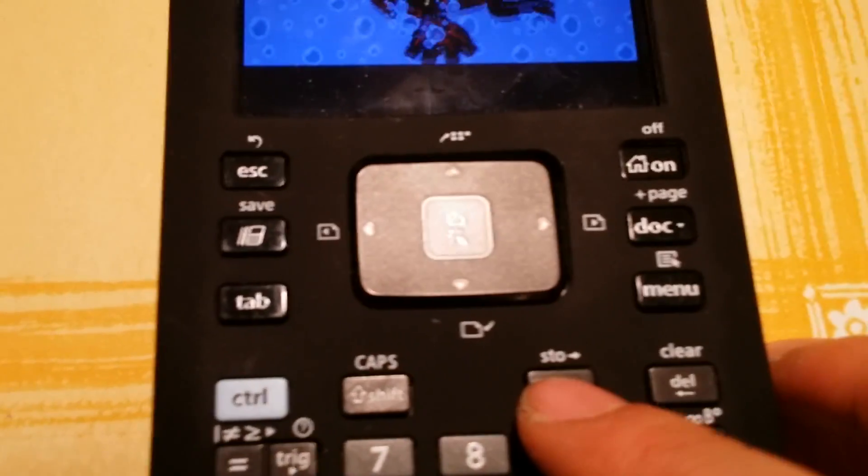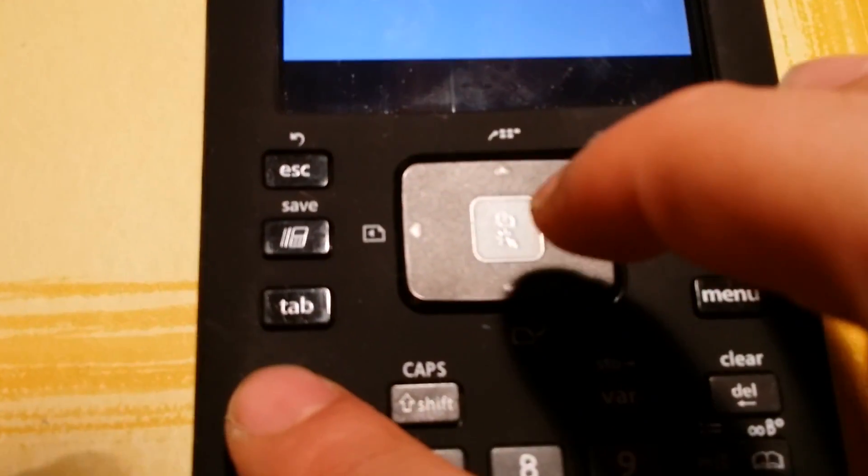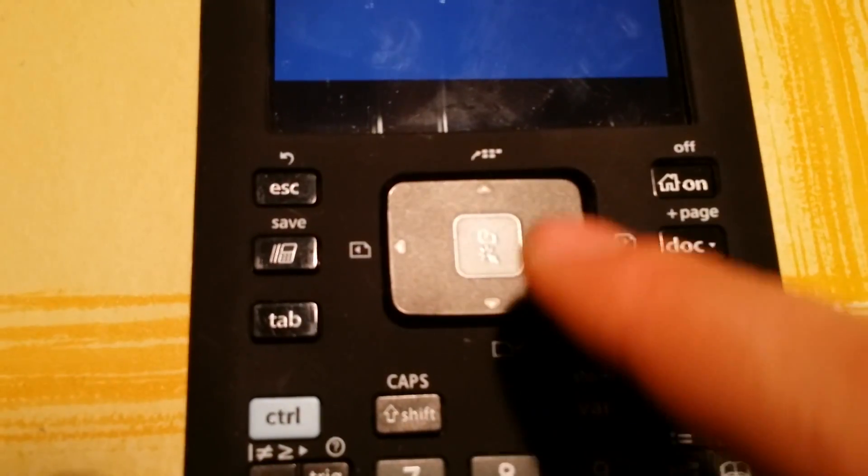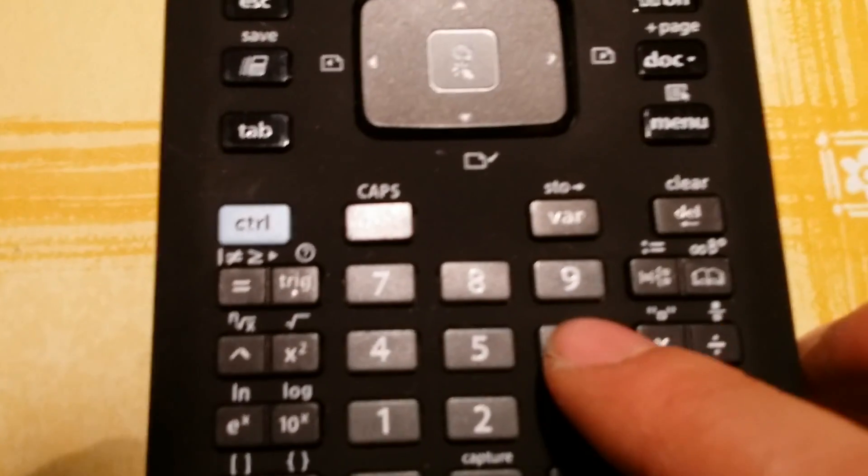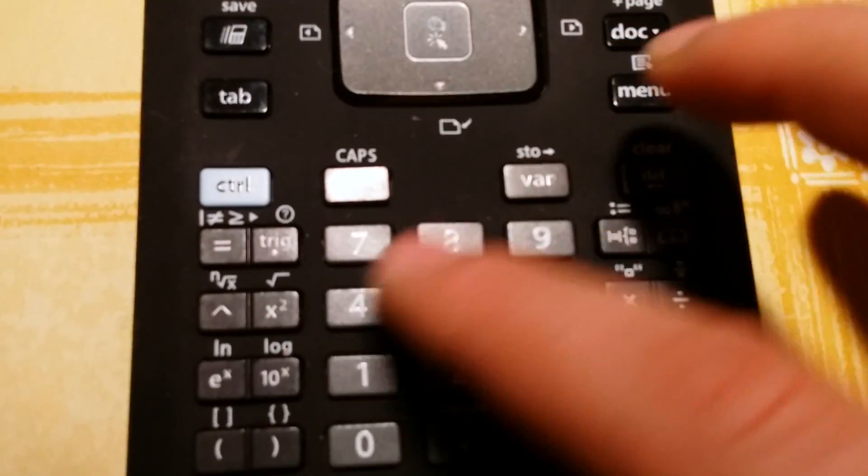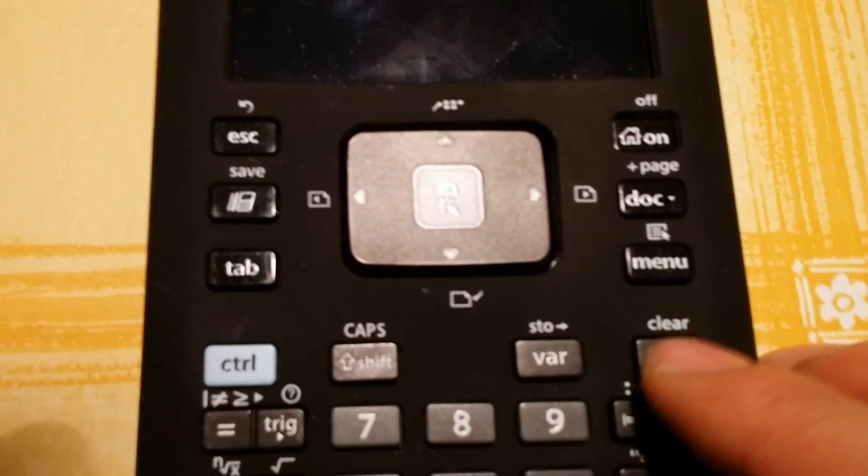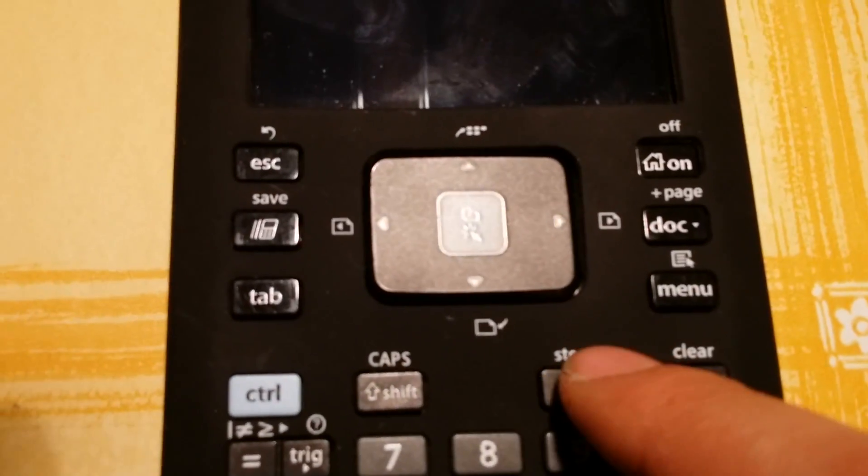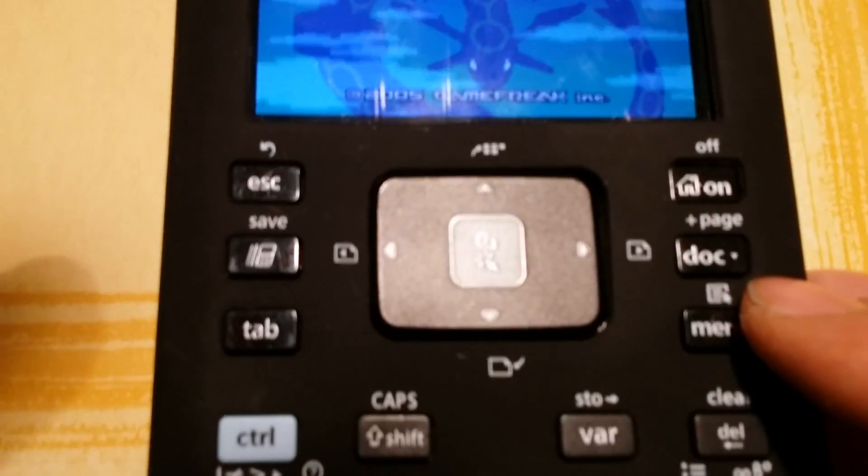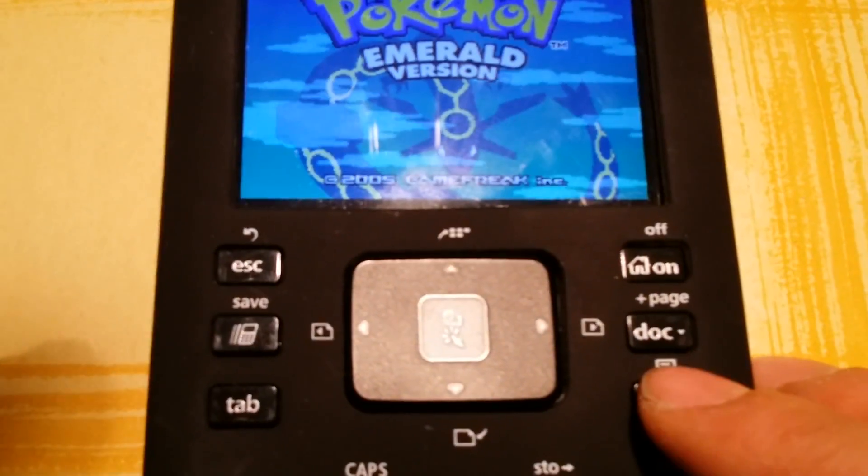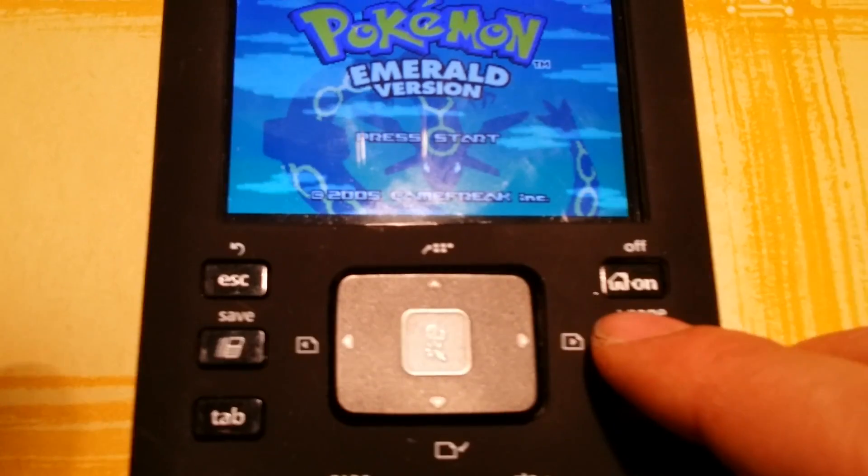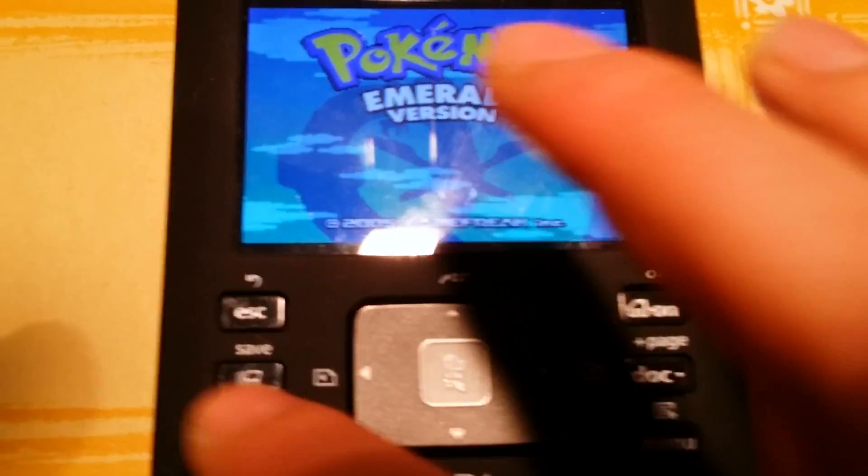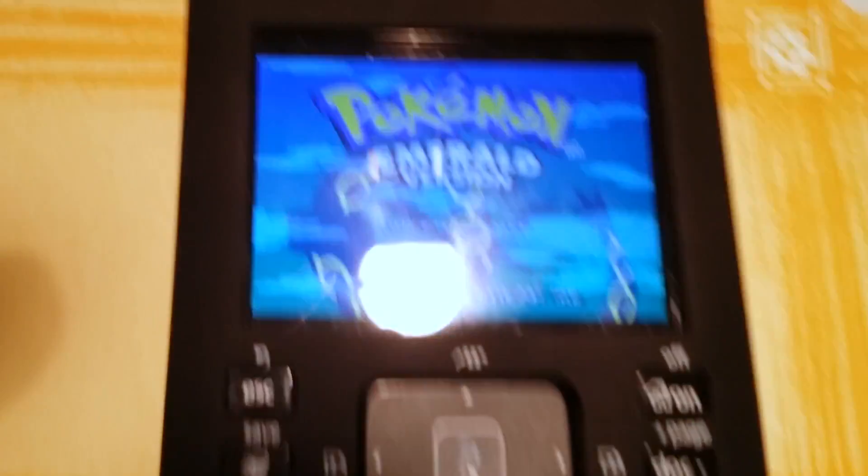Here we have the A, B, start and select button, and we can use the gamepad for the arrows, or also the numbers 8, 2, 6 and 4 - right, left, up and down. Here we have the A and B, as I said, start and select. With this button we return to the main menu of the emulator BIOS, and here we have R and L button.